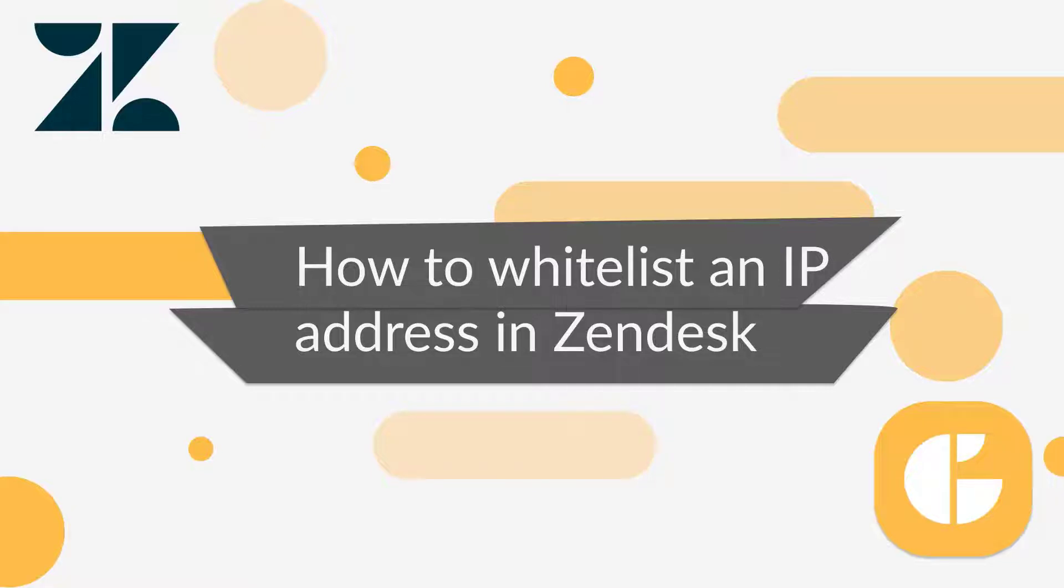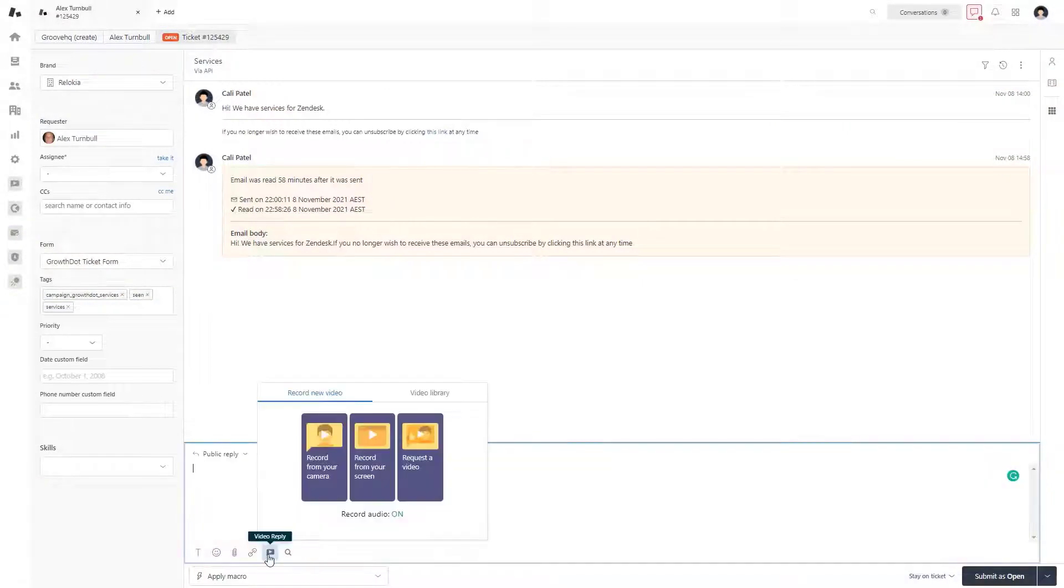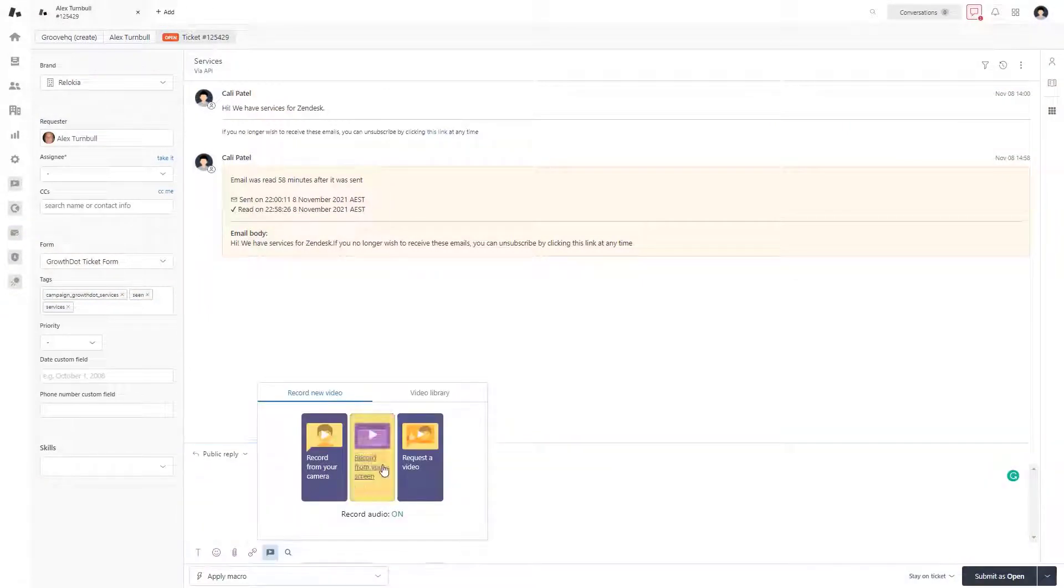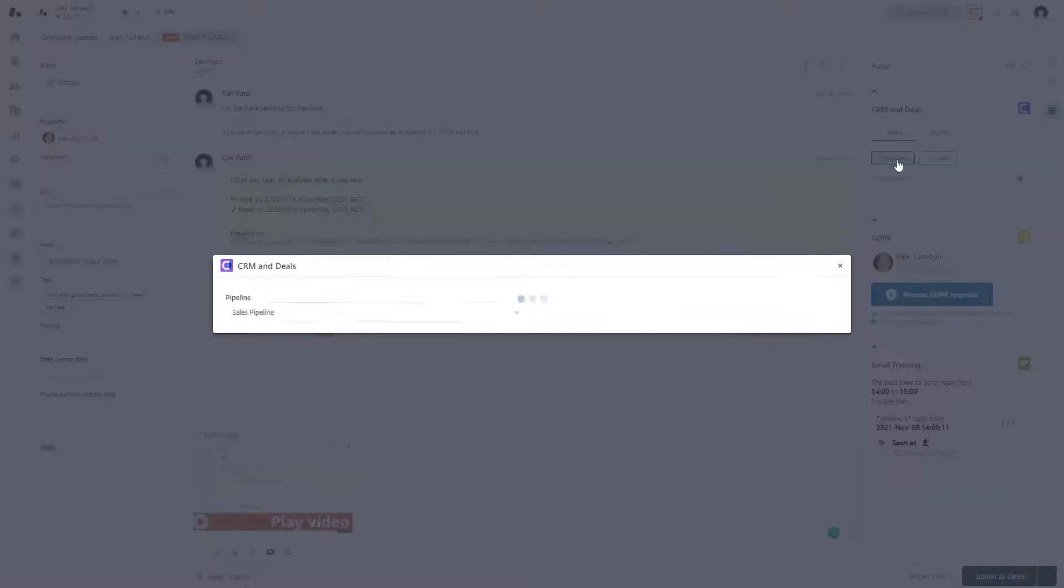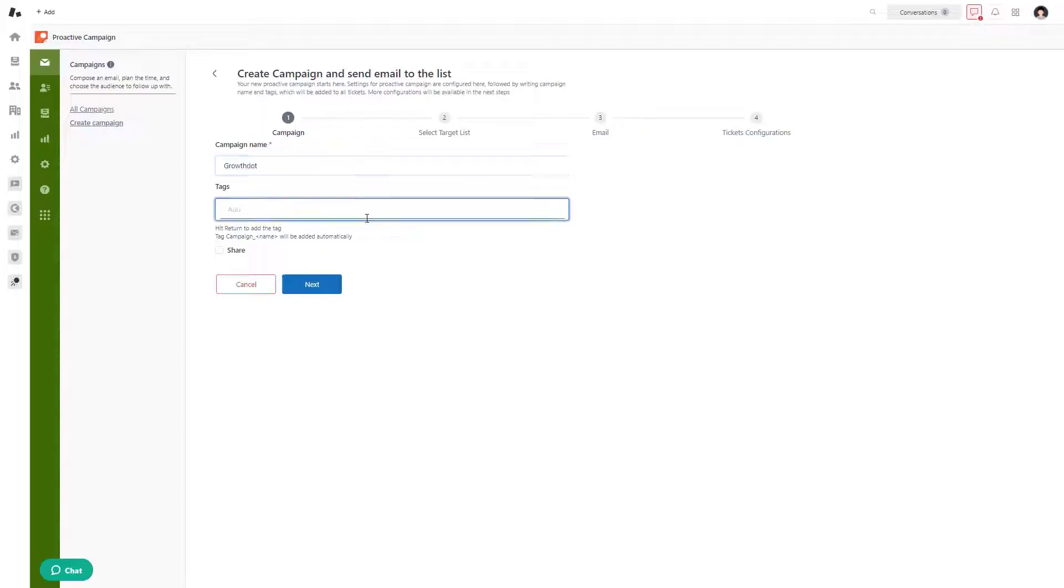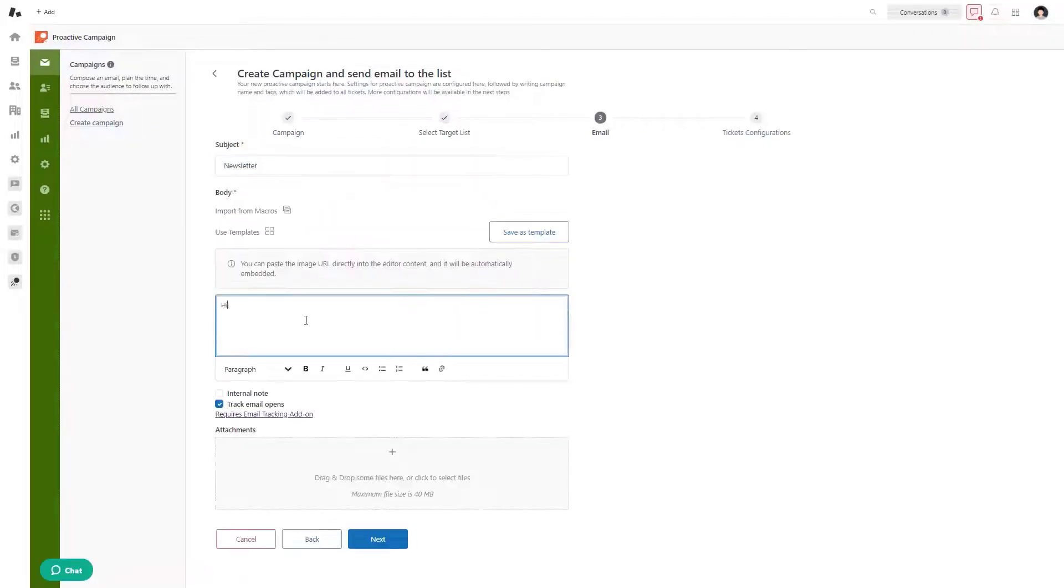Hi everyone, if you have IP restrictions enabled, then our apps will not be able to connect to your Zendesk and therefore operate. To fix this, you can either disable IP restrictions or whitelist our IP address to be able to use our apps.